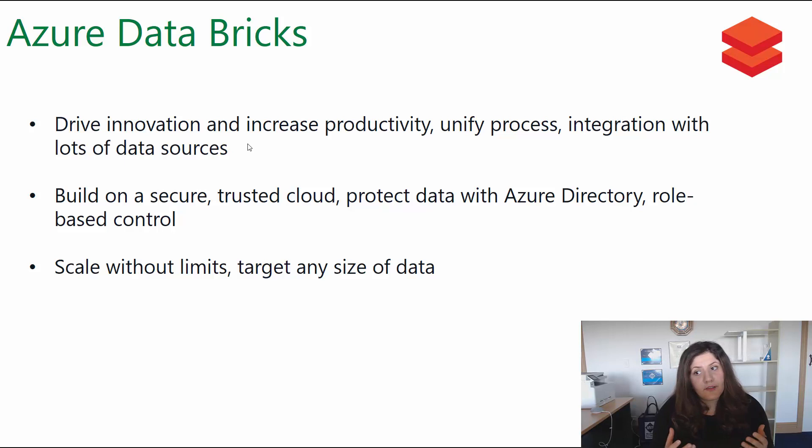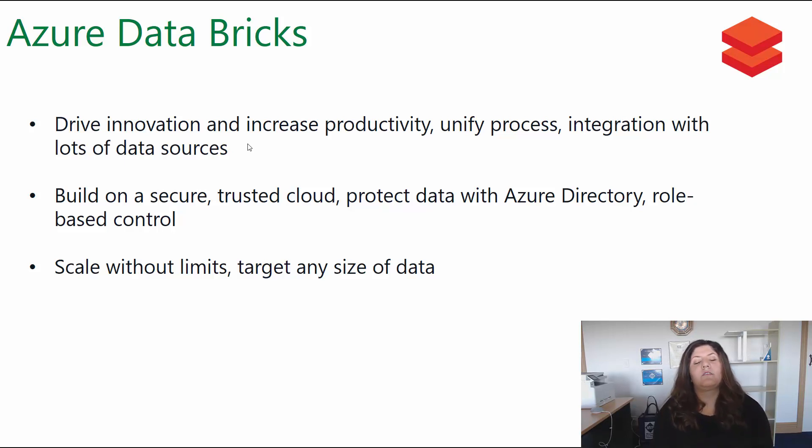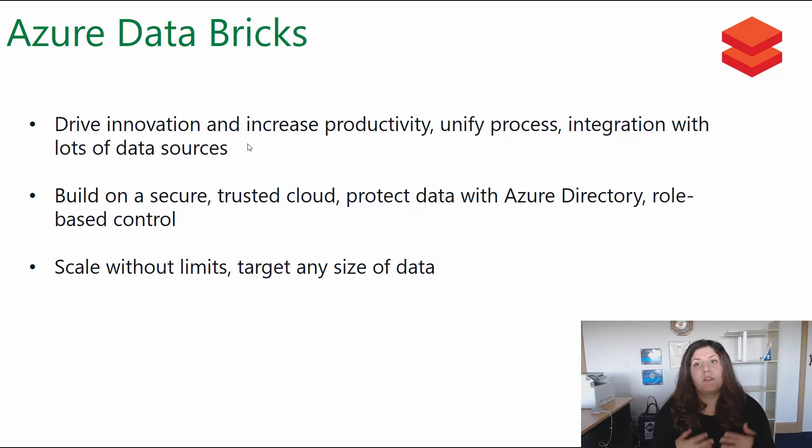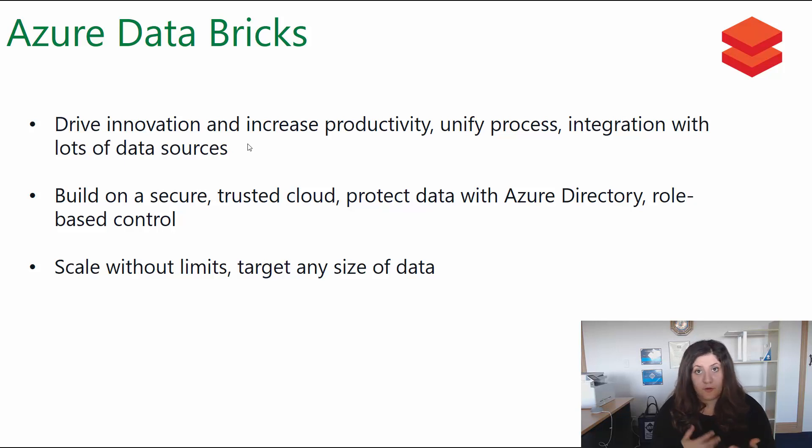It scales without limits - you can target any size of data and it's already secure and protected by Azure Active Directory security and control.